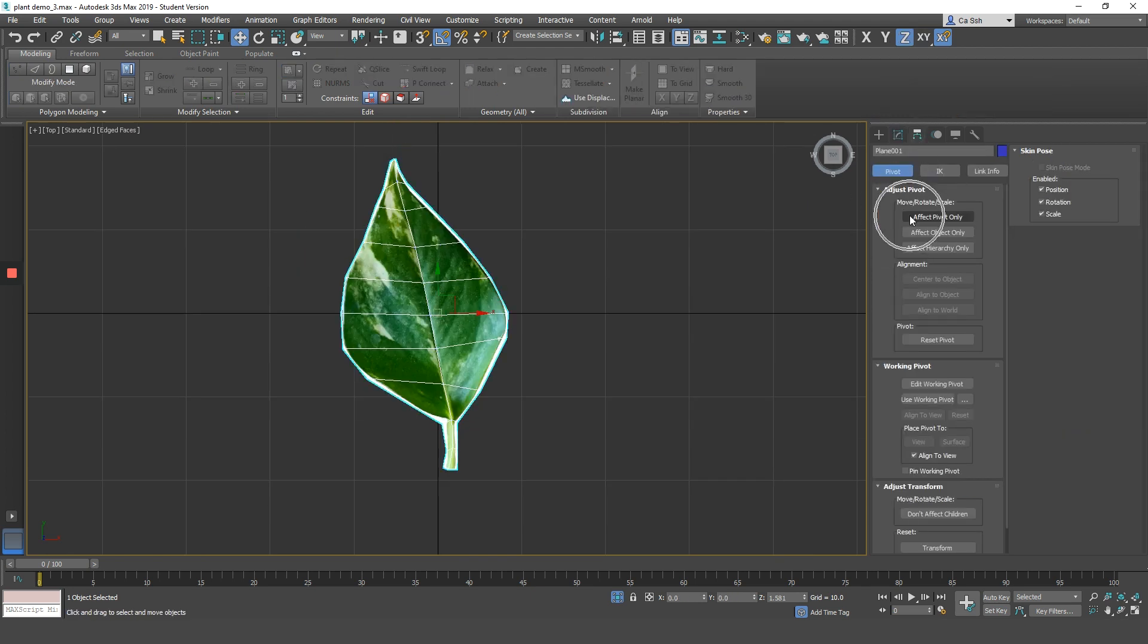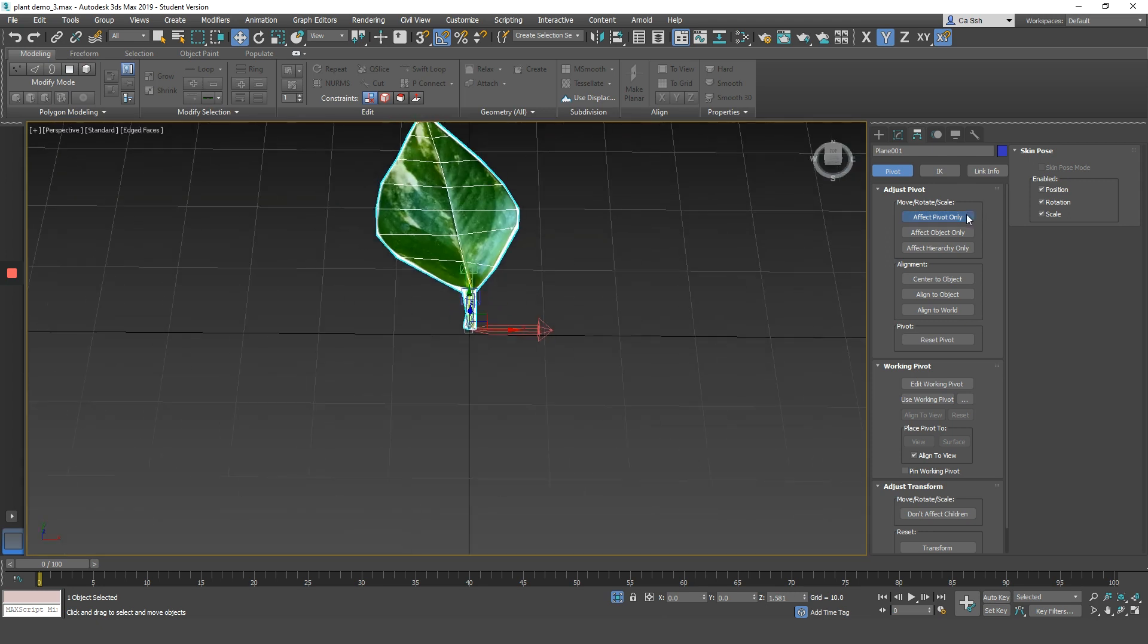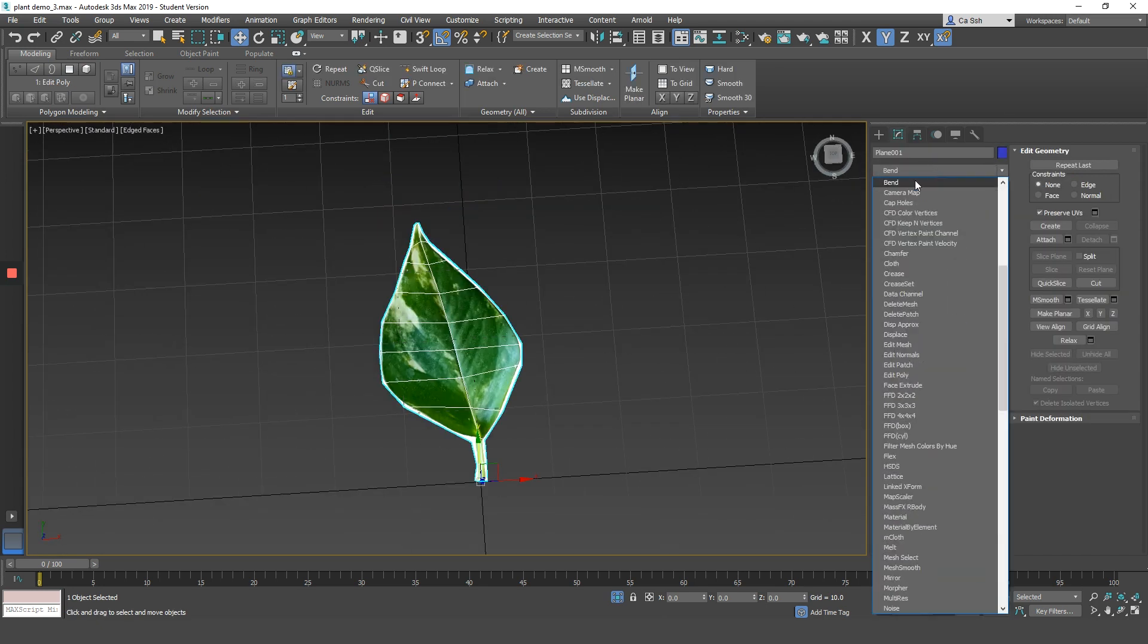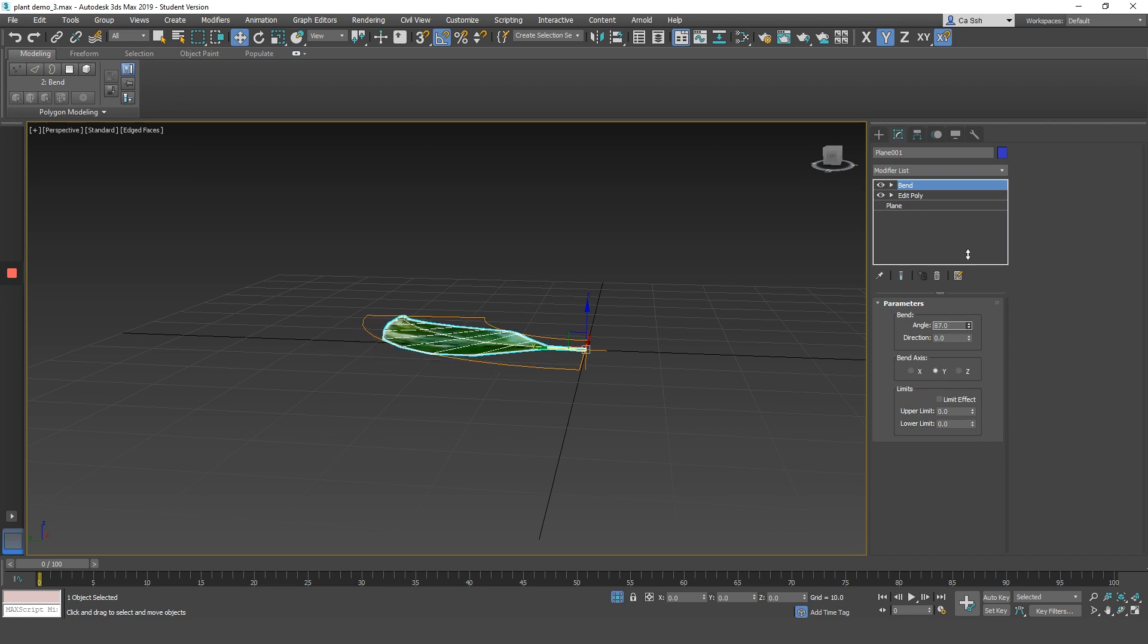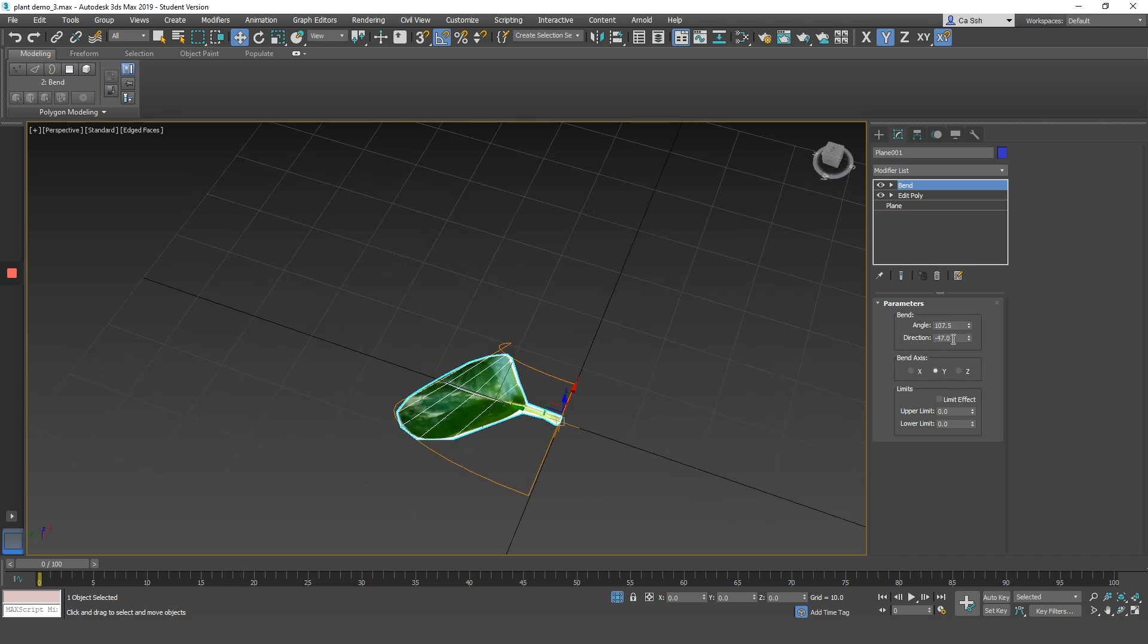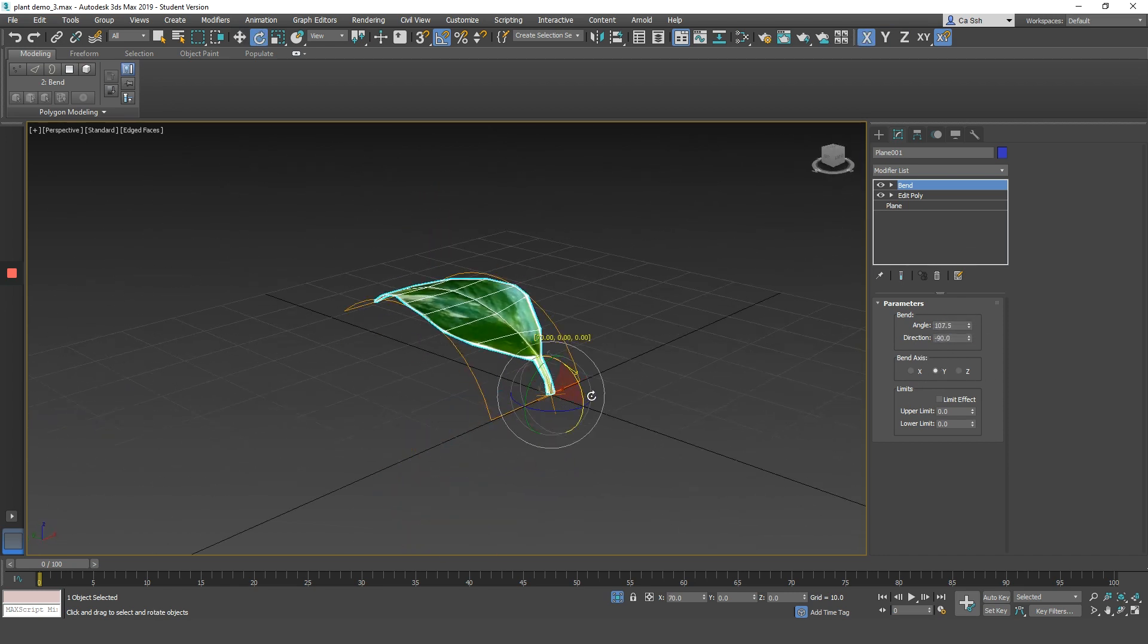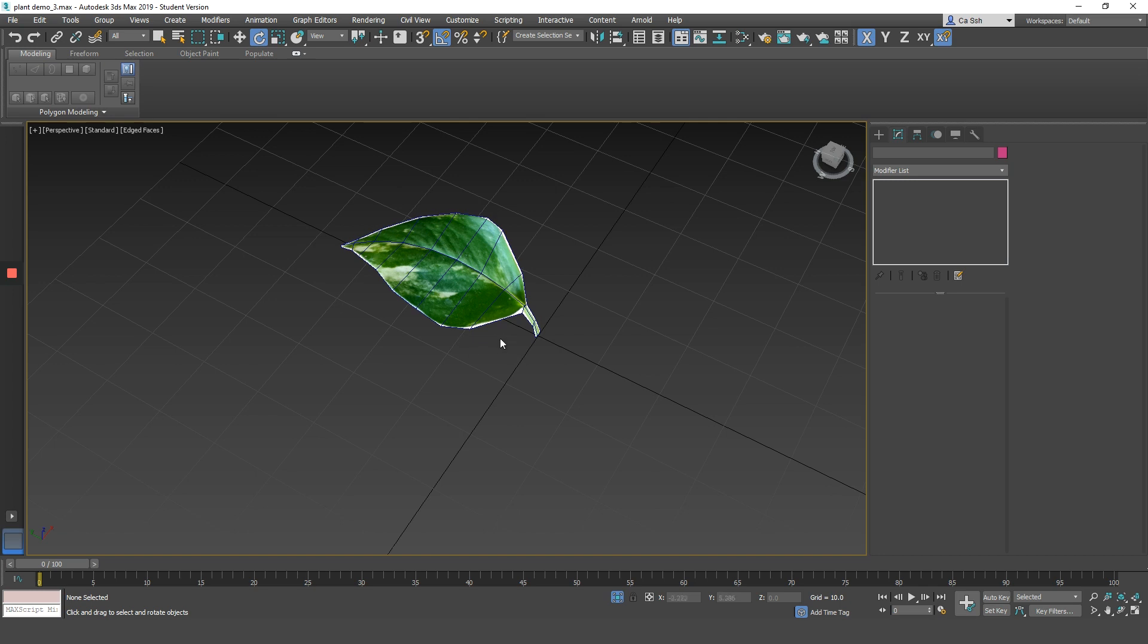Once I'm done, I will move my pivot to the base of the leaf. I can then add a bend modifier on top of it to make the leaf bend so that it looks more natural. And now we are done with one leaf.